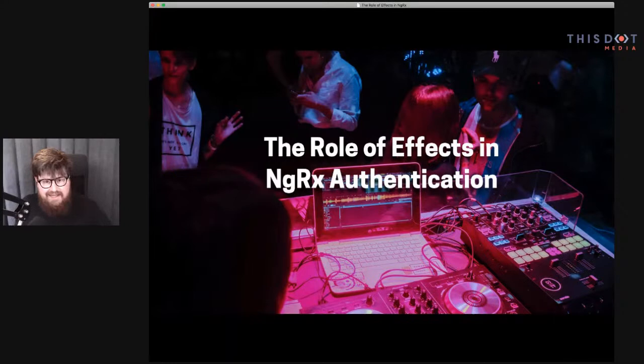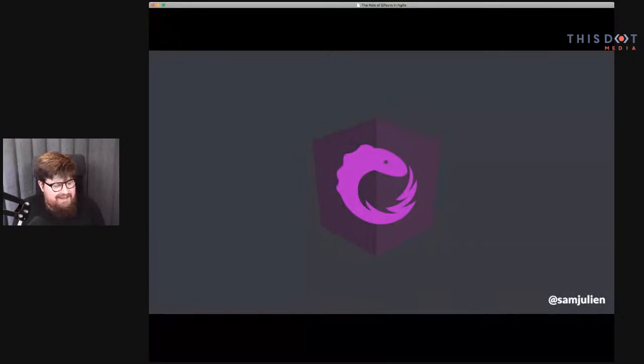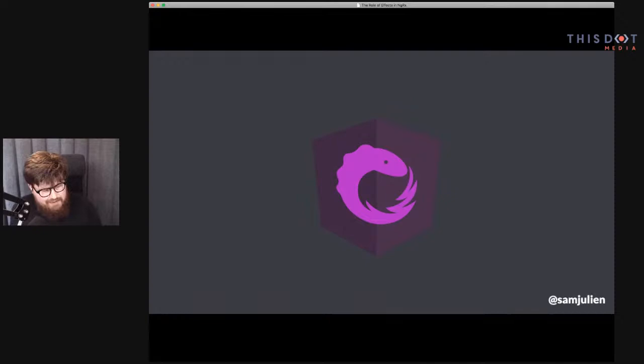Hi everybody, really happy to be with you virtually today. We're going to talk about the role of effects in NGRX authentication. I'm a really big fan of NGRX and I love teaching other people how to use NGRX, especially people who are new to it, because it's such a complicated, abstract animal. I like bringing new people into the NGRX fold and the Redux pattern and all of that stuff.